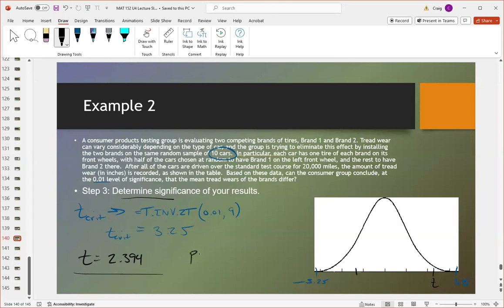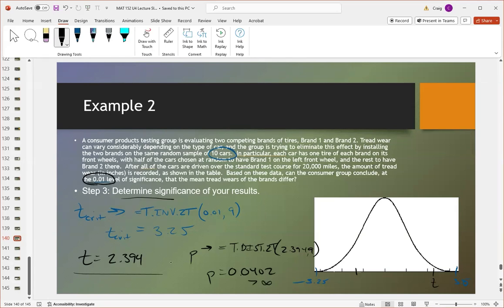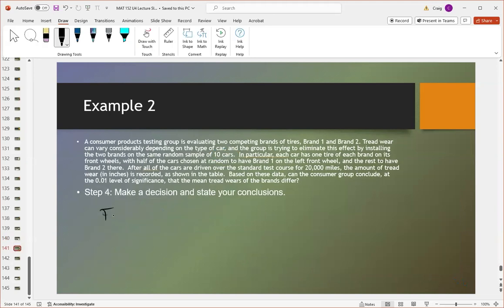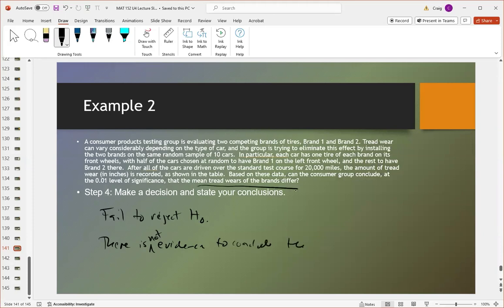We can also find the p-value using t.dist.2t with 2.394 and 9 degrees of freedom, giving a p-value of 0.0402. This is greater than our significance level of 0.01, so again we fail to reject the null. It doesn't cross the critical value into the rejection region. There is not sufficient evidence to conclude that the mean tread wear of the two brands differs.